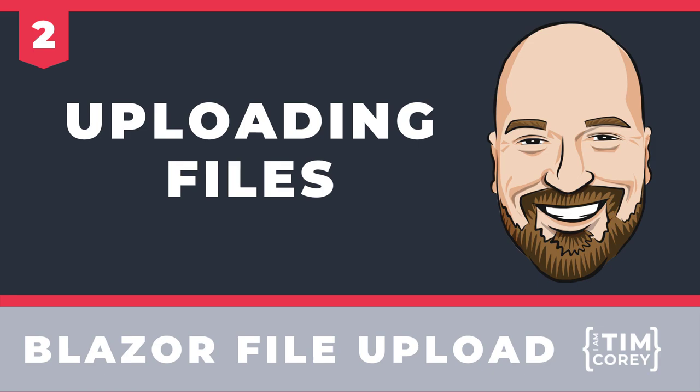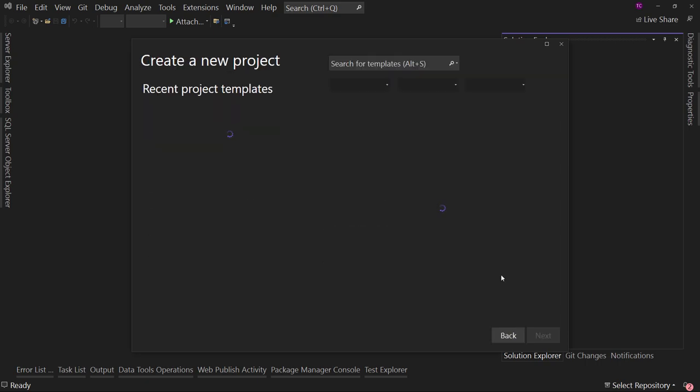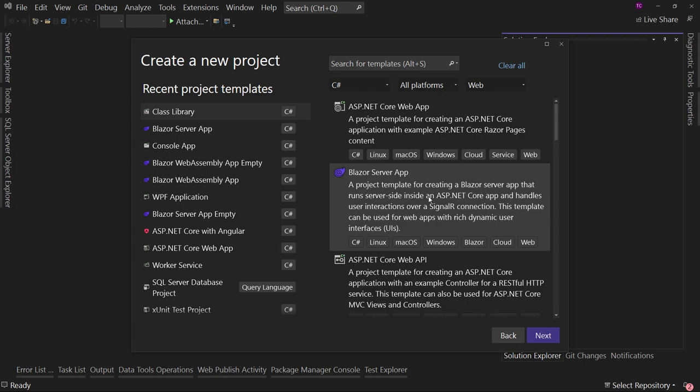Let's jump into Visual Studio and start by creating a new project. We've already decided to choose Blazor Server as our project type. You could choose MVC, API, Razor Pages, or Blazor WebAssembly — all of them will allow file uploads, although each has their own quirks about how to do it. We're going to choose Blazor Server in this course.